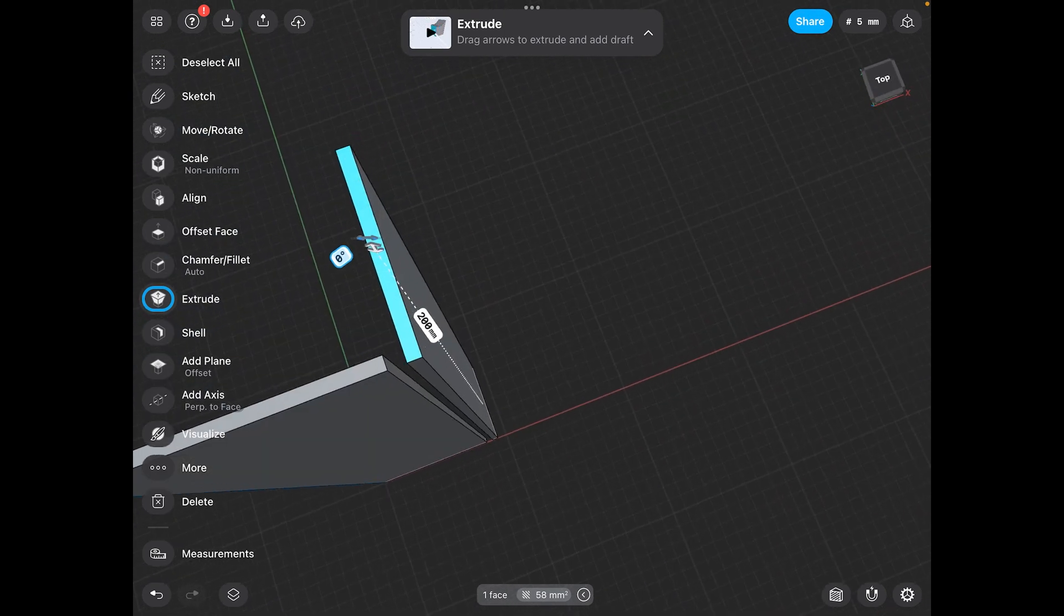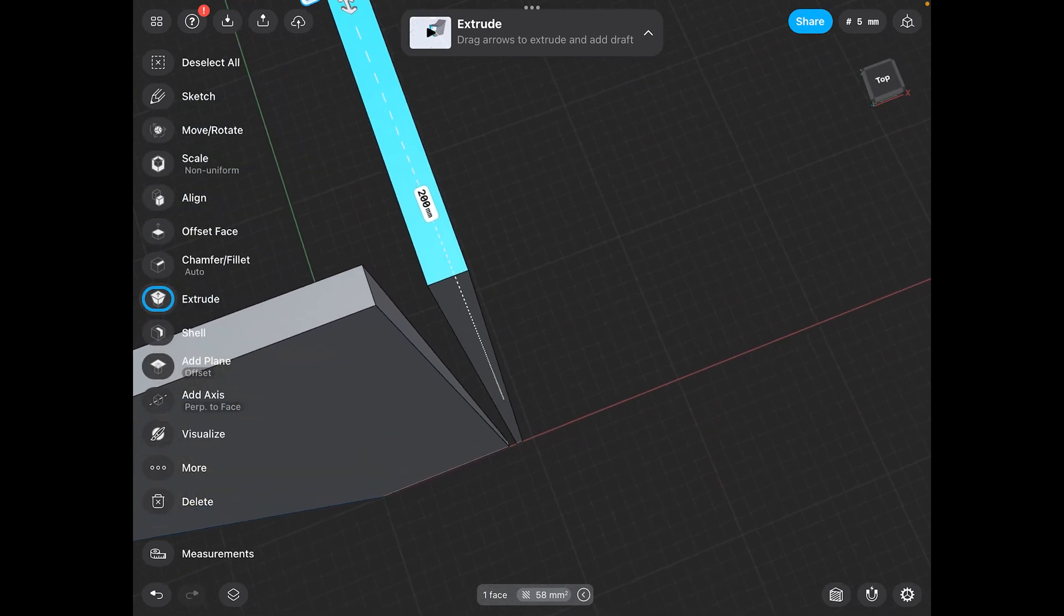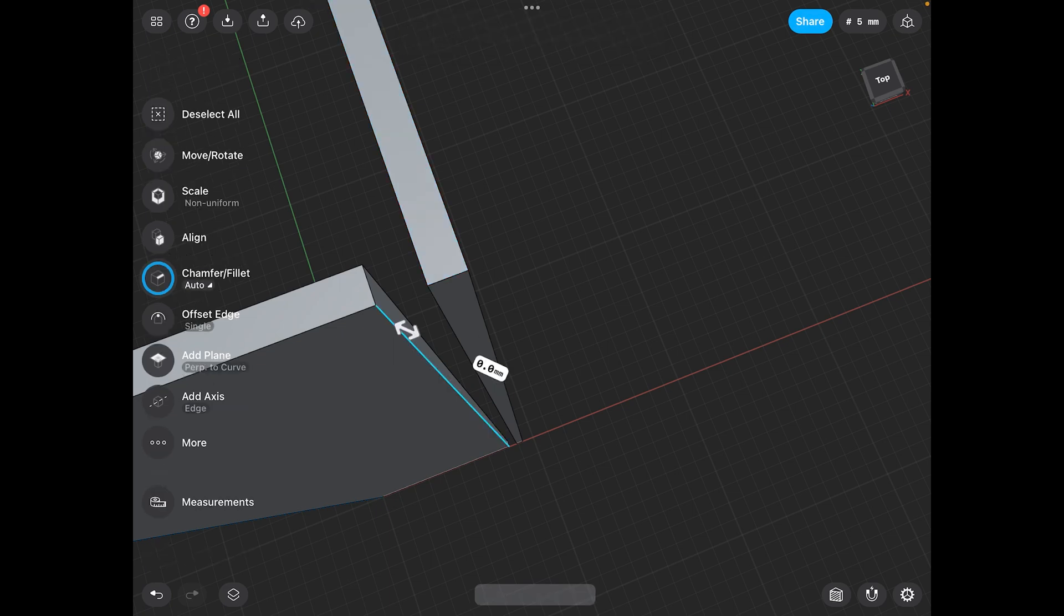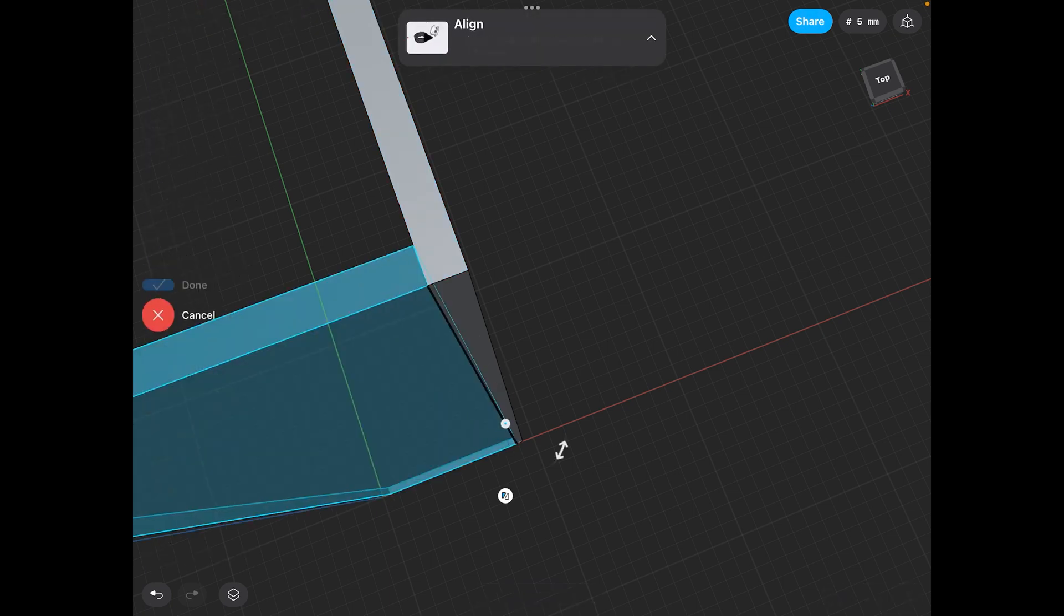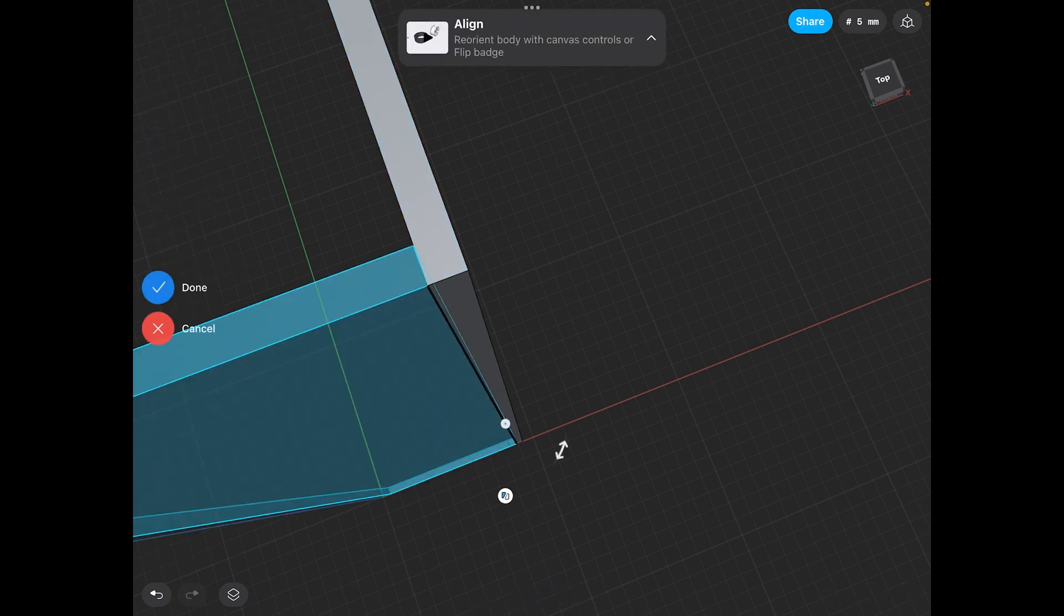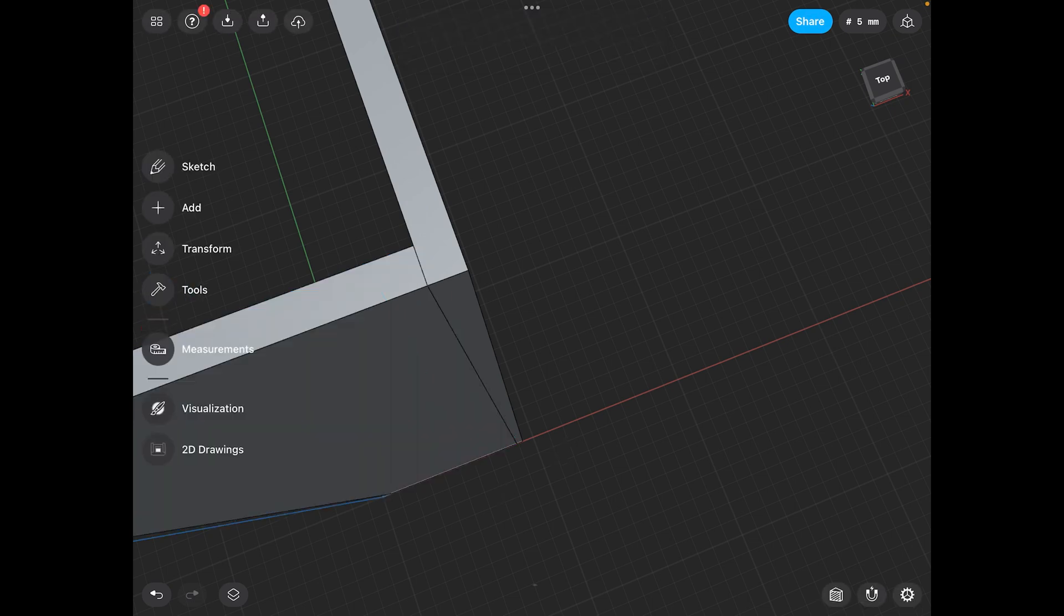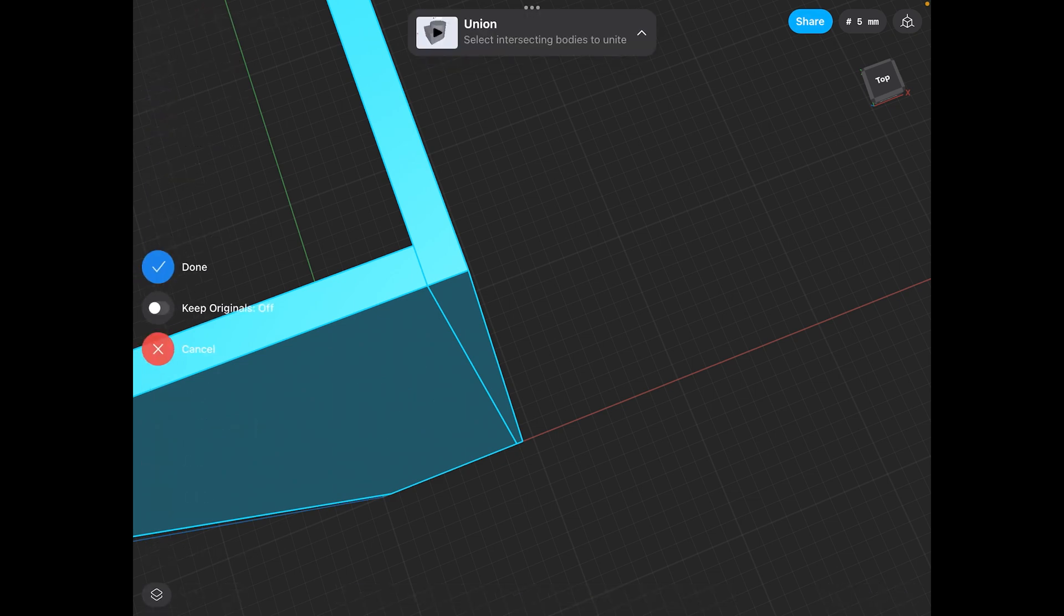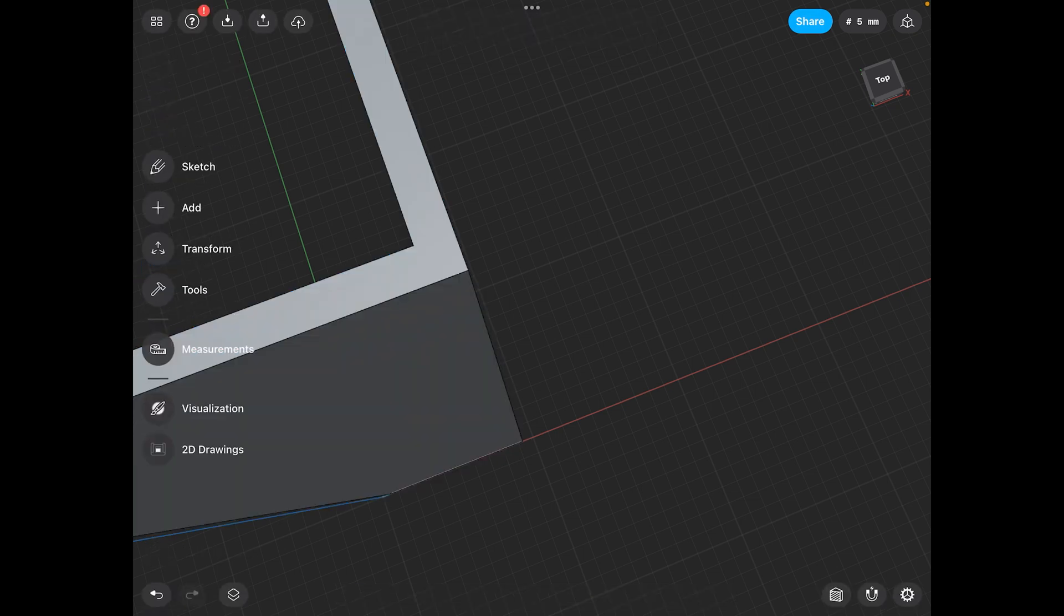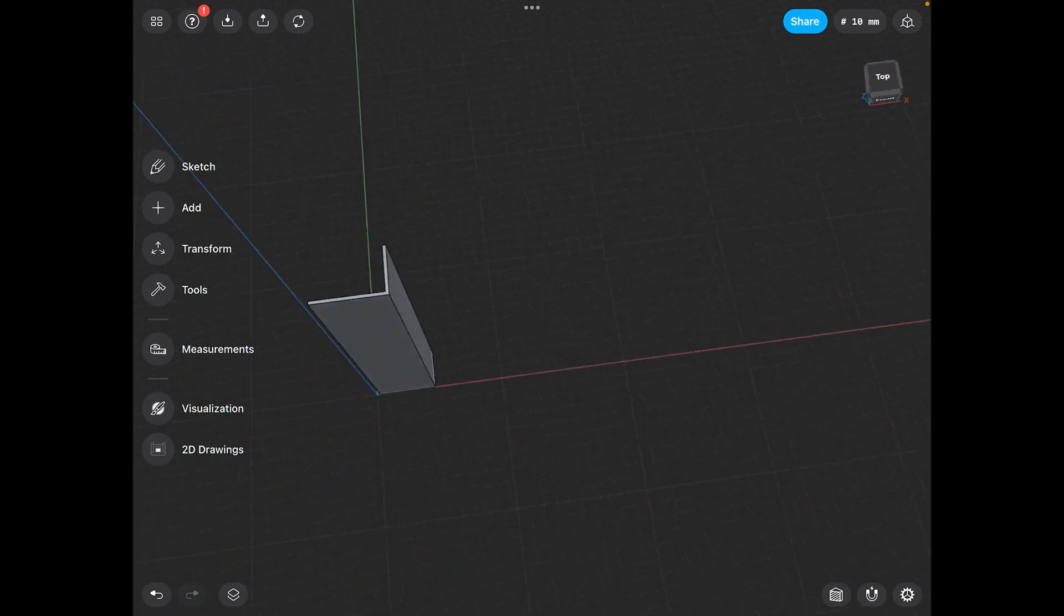Let's go ahead and align this edge. We'll do an align with this edge. And, let's join these 2 pieces together. Do a union. There. So, now it's all one piece.